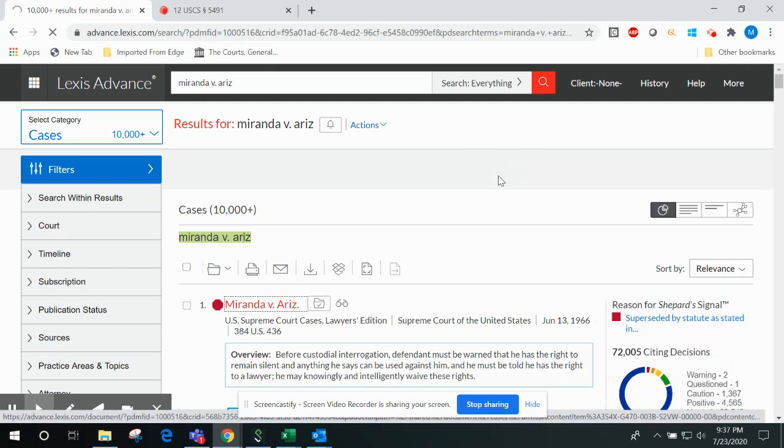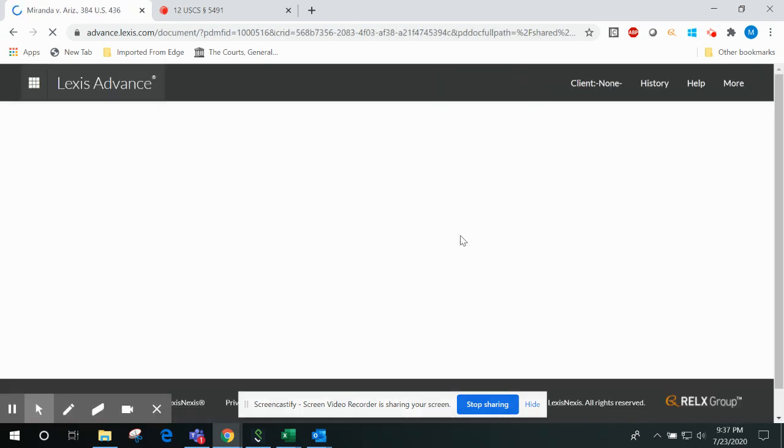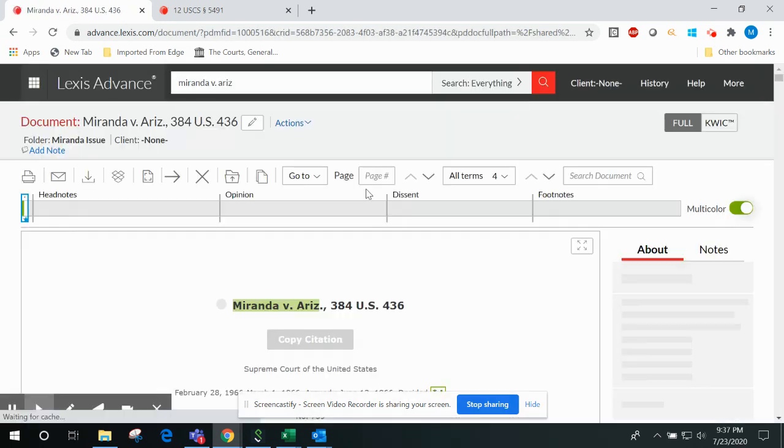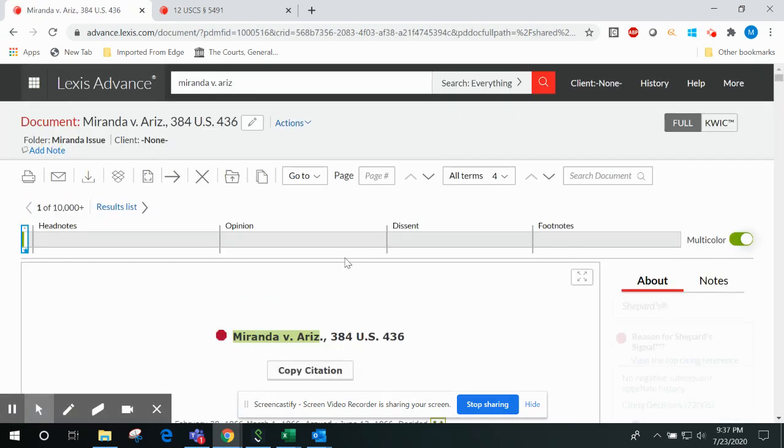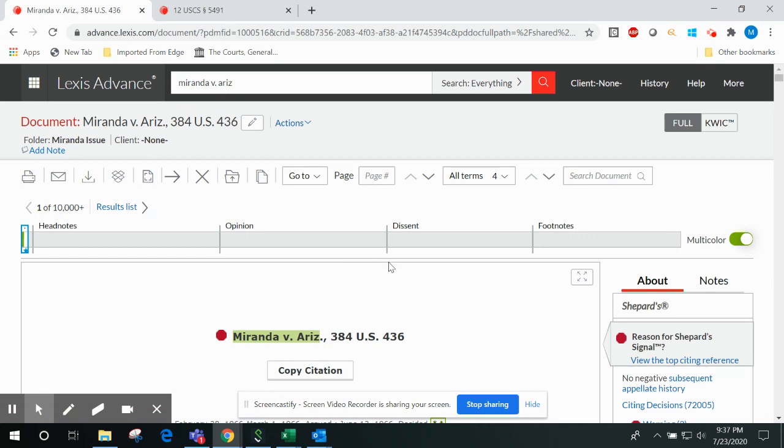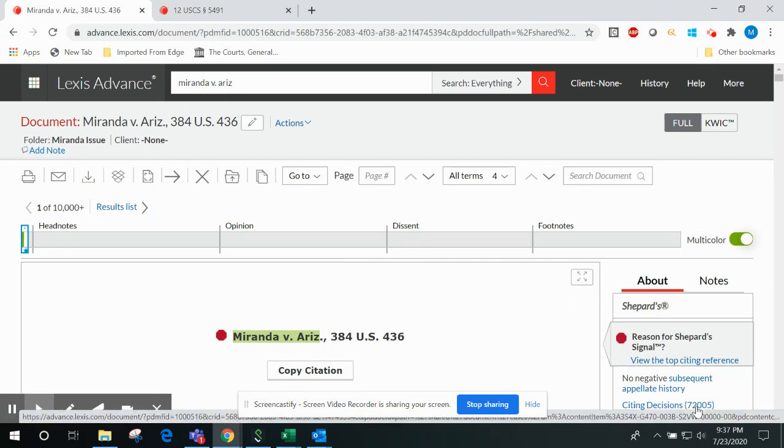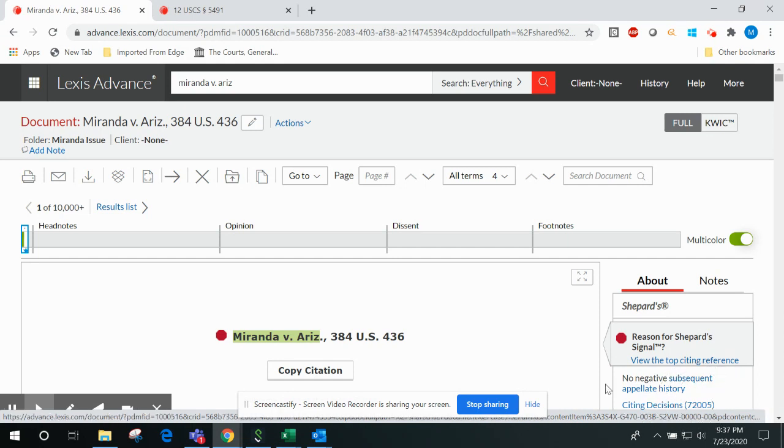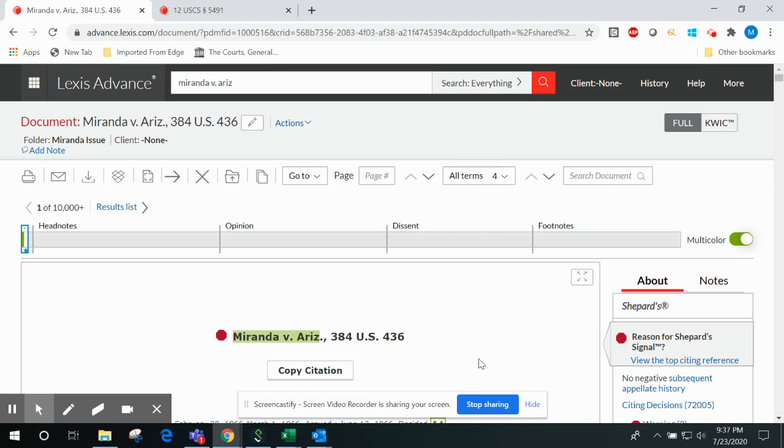When you find a case that seems to be particularly on point for your research, you need to know that that case is still good law. But you probably don't have time to sift through on your own the potentially thousands of citing decisions that cite back to and discuss your case, and with Shepard's, you don't have to.